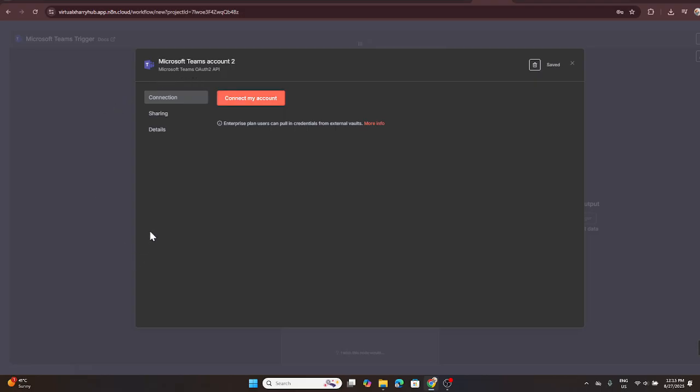Finally, after signing in, you'll reach a permissions page. To allow N8N to interact with Microsoft Teams on your behalf, find and click on the accept button. This permits N8N to carry out the actions you've defined in your workflow within Teams.